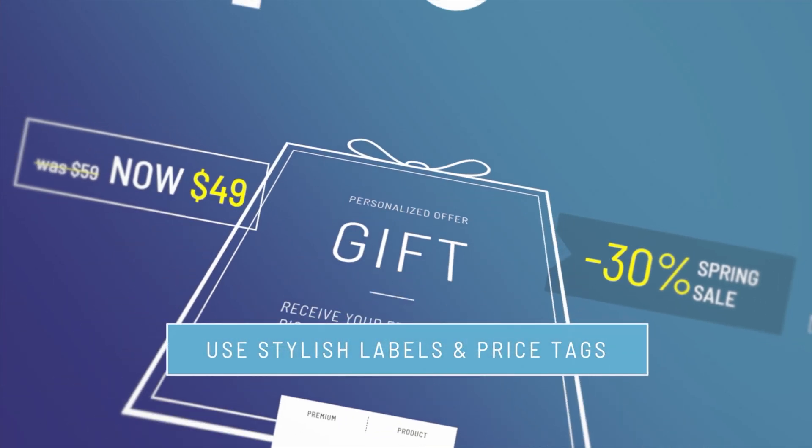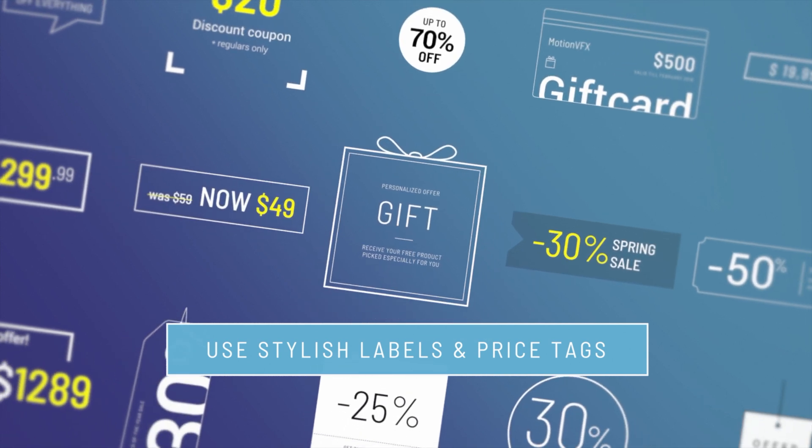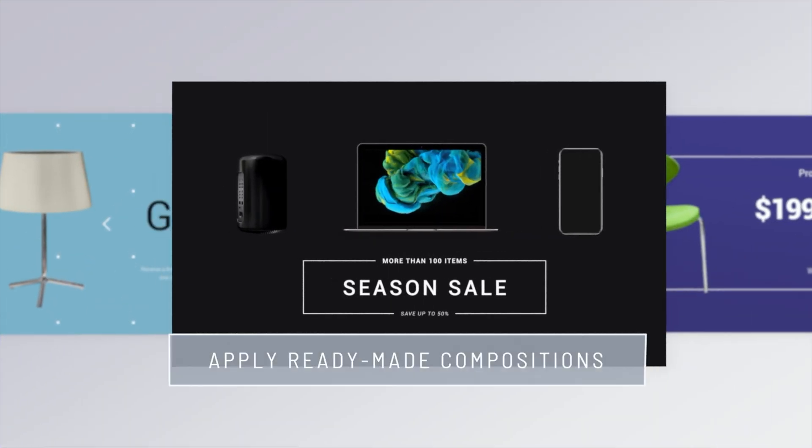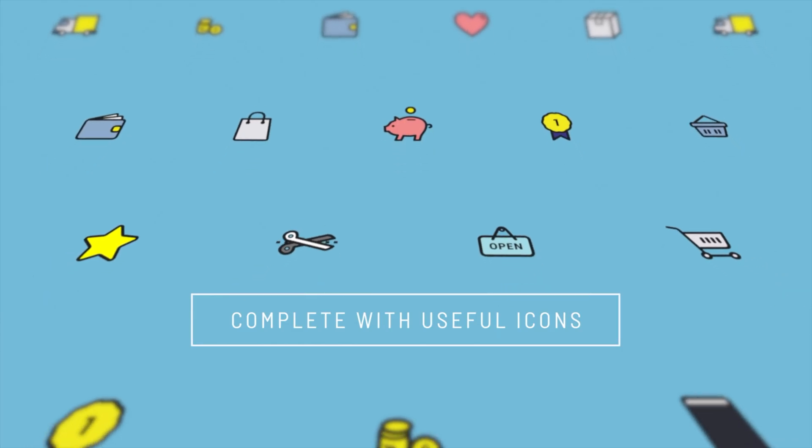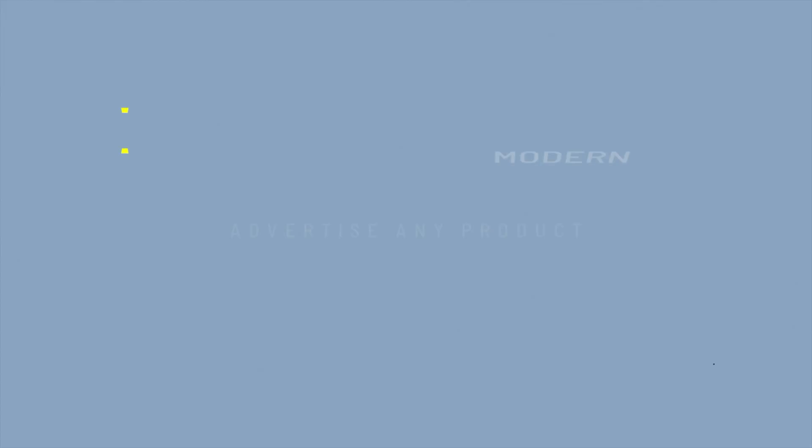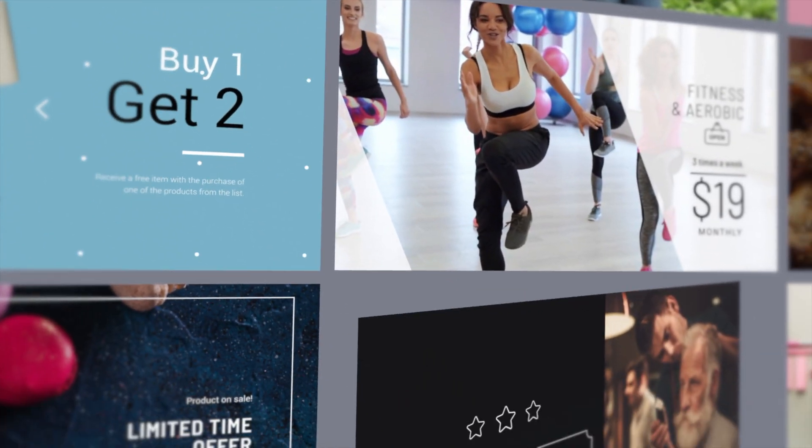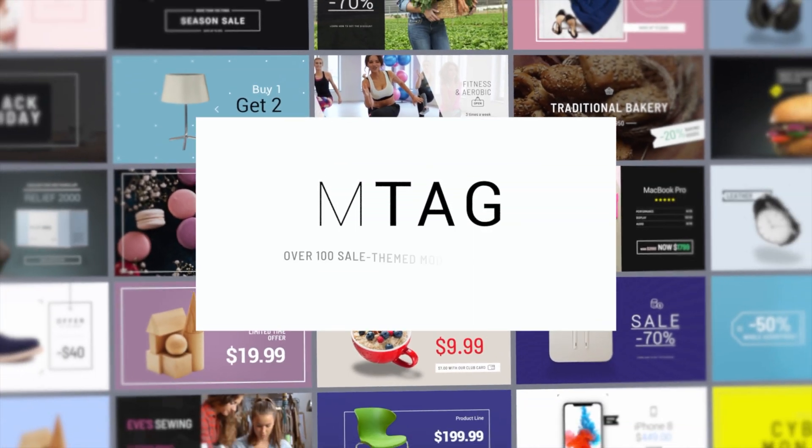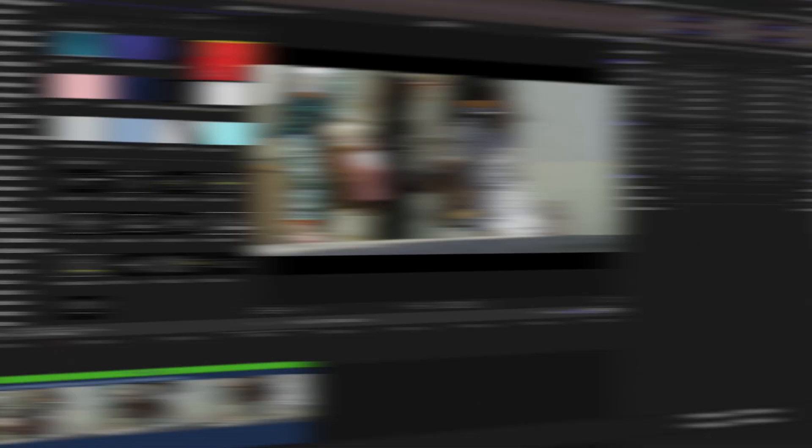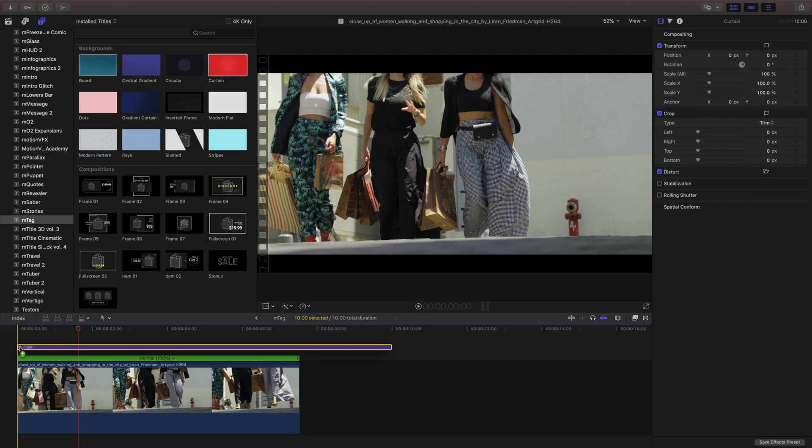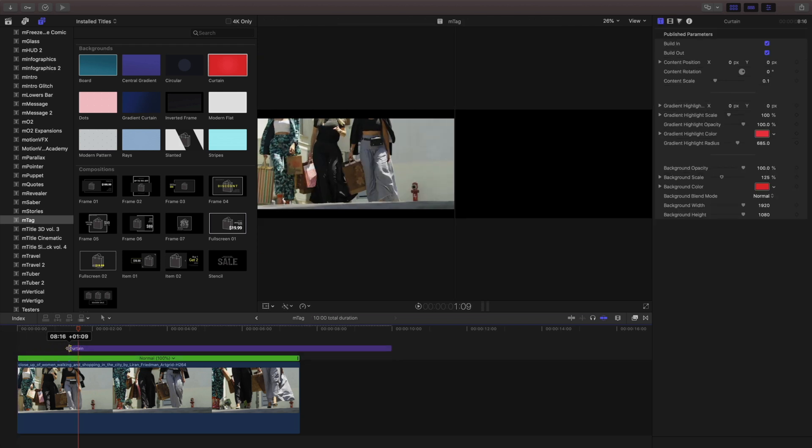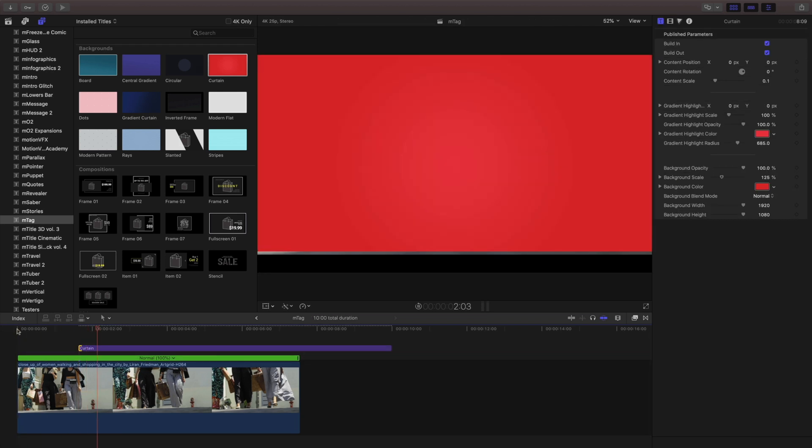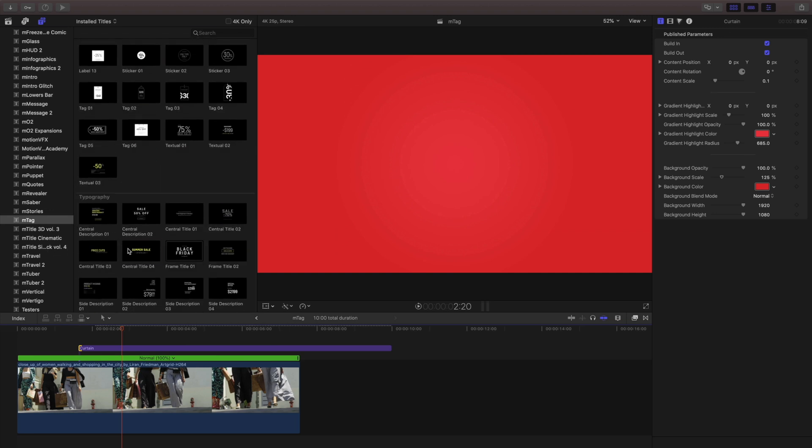Next up is mTag, a collection of different titles and templates geared specifically to let your viewers know about your next great sale, including different backgrounds, animations with drop zones, different typography elements, and animated icons. Using the same clip I use as a background from mStories, I'll place a new background on and add one of the tag templates to it.